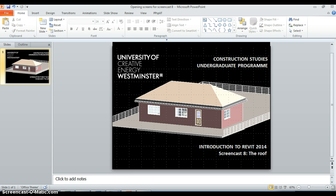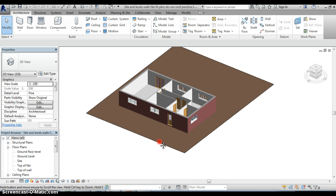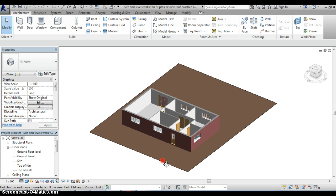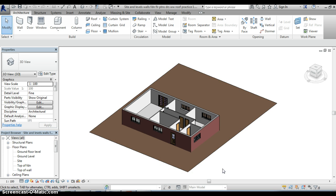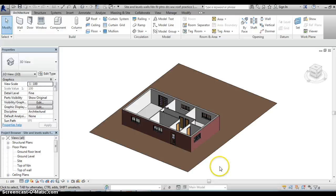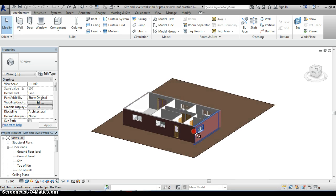So if we come out of this screen and go straight into the software, this is where we left off at the end of screencast number 7. If you recall we had just added in the doors and windows to our model and you will see that our model is now starting to look like something resembling a bungalow.